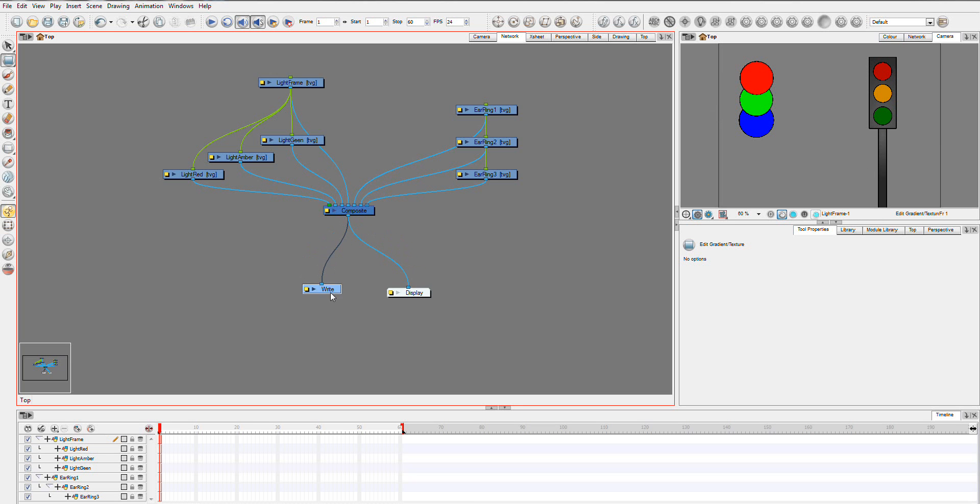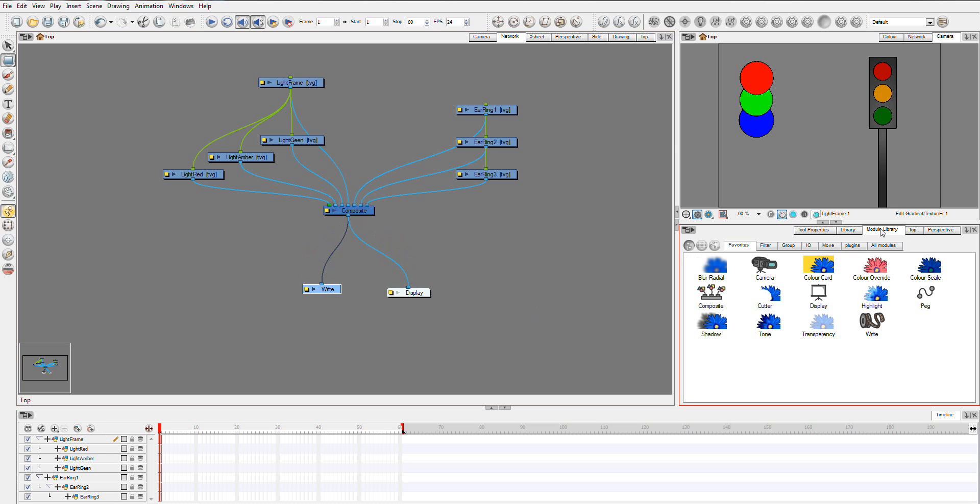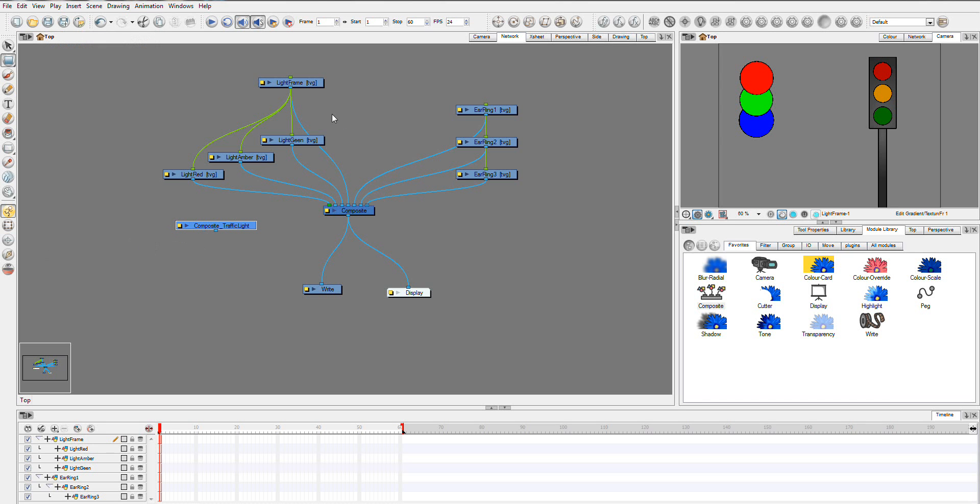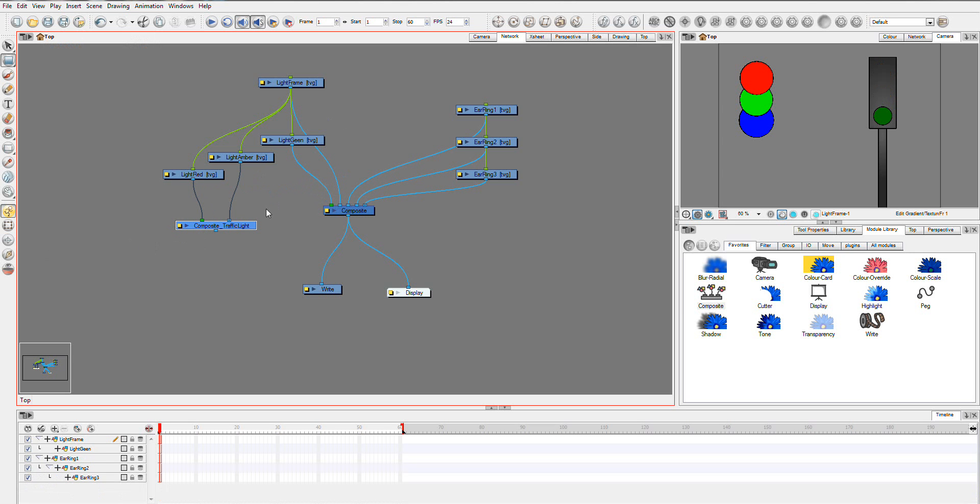Now, the next thing I like to do is, you have this module library that has all of your different modules. Now I like to make things so that they're just into one composite. So I go over here and I grab another composite module, and this is going to be, let's rename it. And we'll call this Composite Traffic Light. And so what I'm going to do is I'm going to grab all of these and put them all over here.